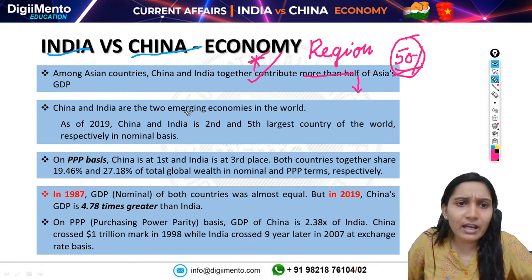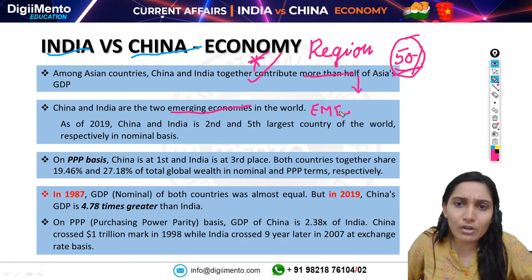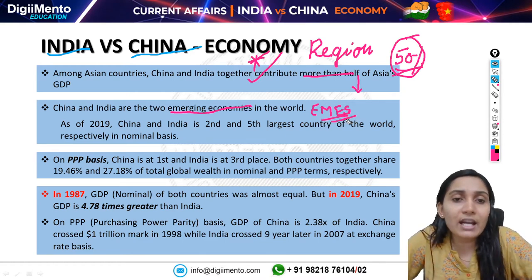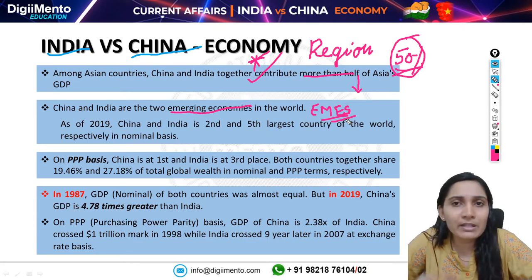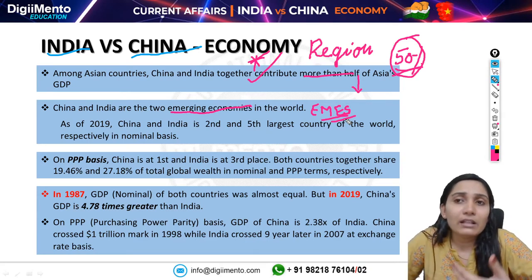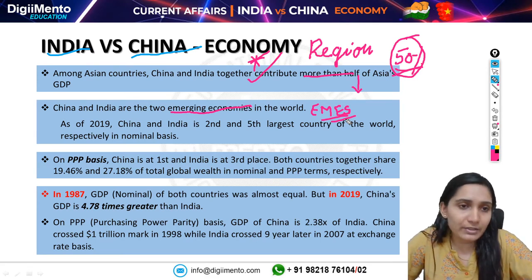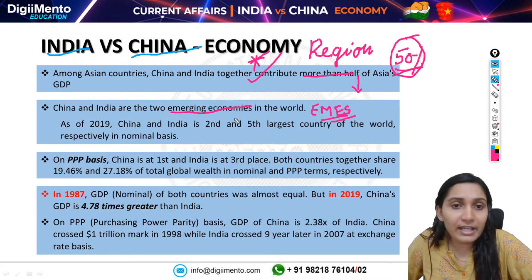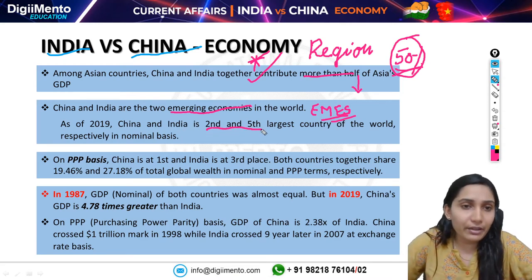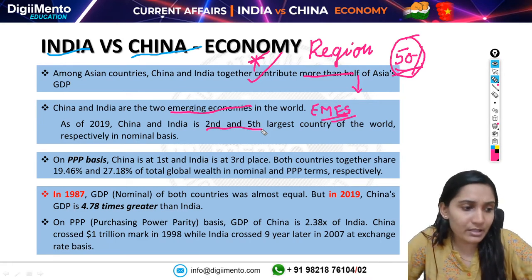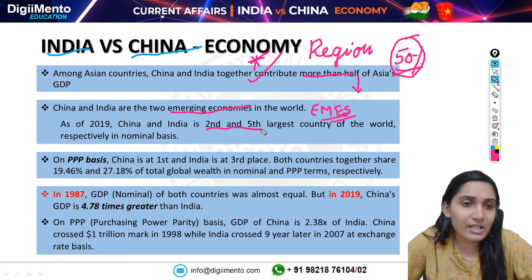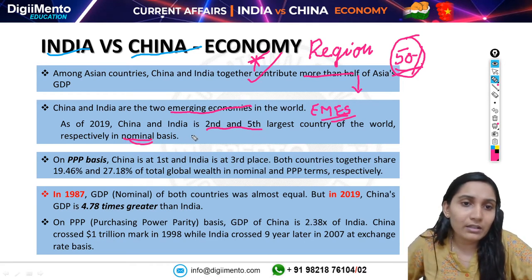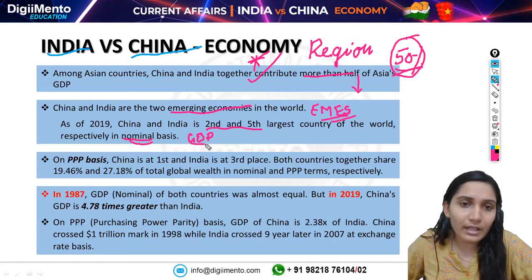China and India are two emerging economies in the world, categorized under the title EMEs, or Emerging Market Economies — those economies which will soon add to the list of developed countries. As of 2019, China is the second and India is the fifth largest economy in the world on a nominal GDP basis.